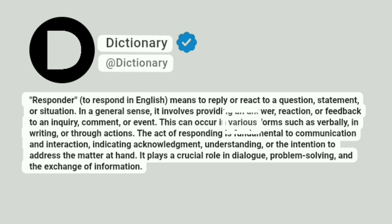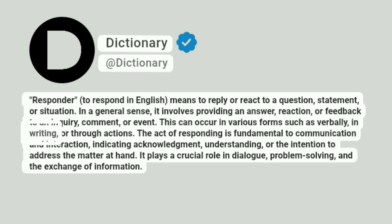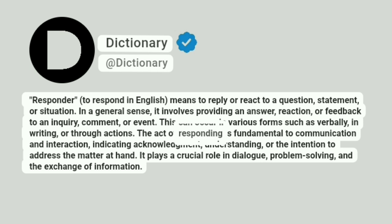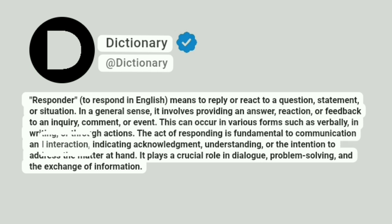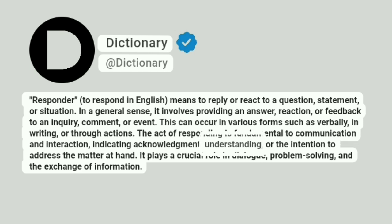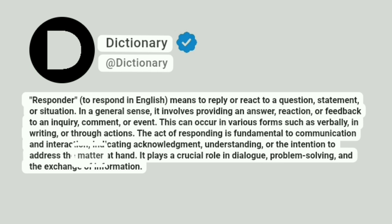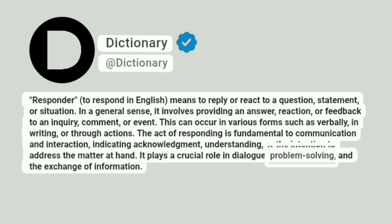This can occur in various forms such as verbally, in writing, or through actions. The act of responding is fundamental to communication and interaction, indicating acknowledgement, understanding, or the intention to address the matter at hand. It plays a crucial role in dialogue, problem-solving, and the exchange of information.